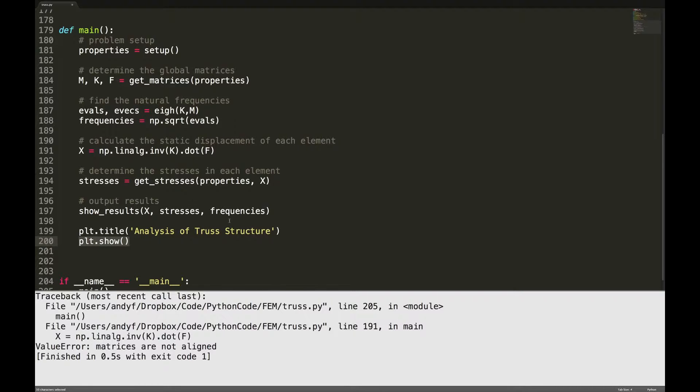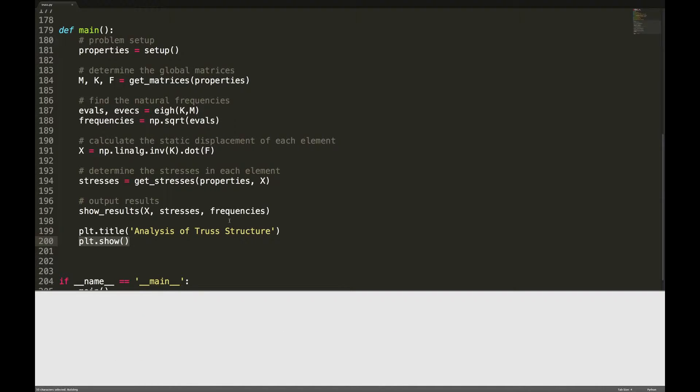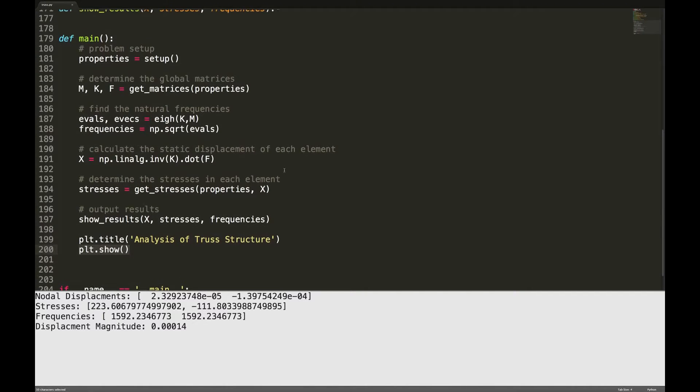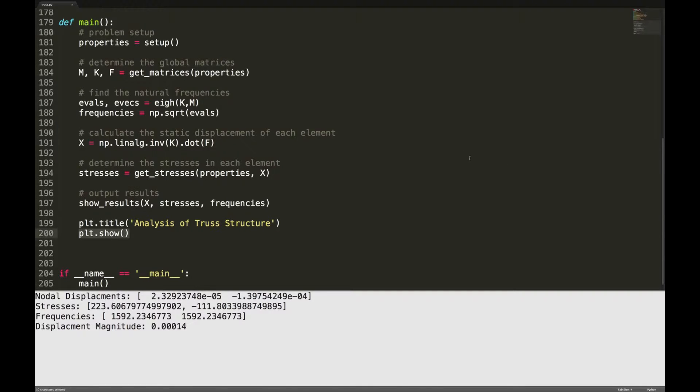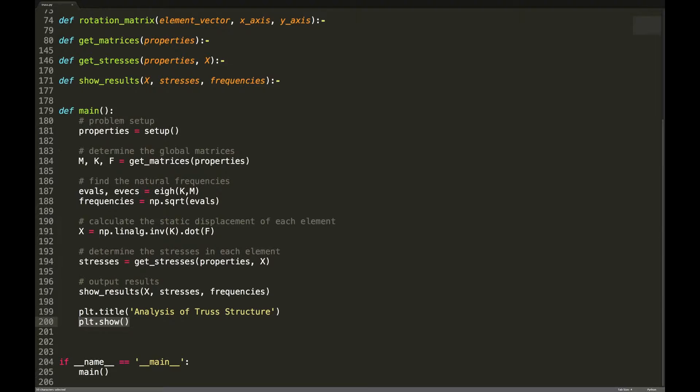So let's go ahead and run it now. And there we go, you have your nodal displacements. In fact the plot is showing up off the screen, so let me bring that back on.